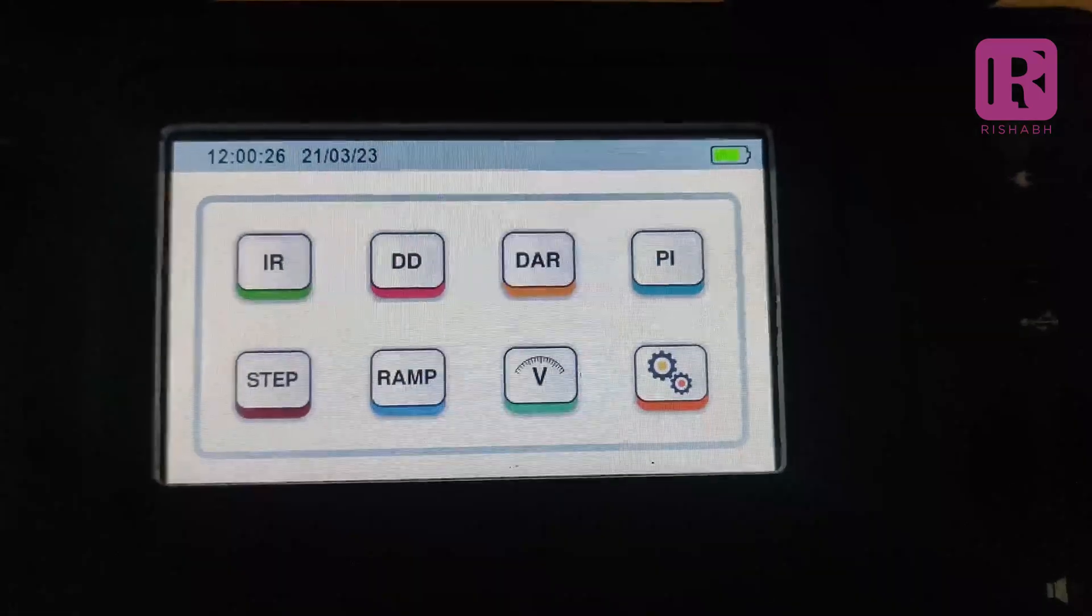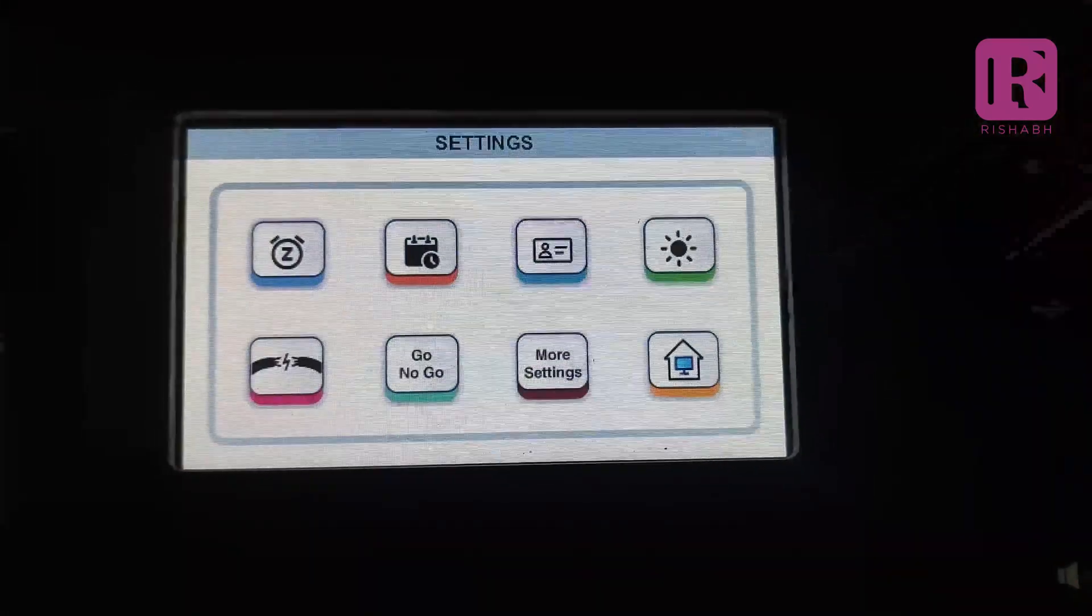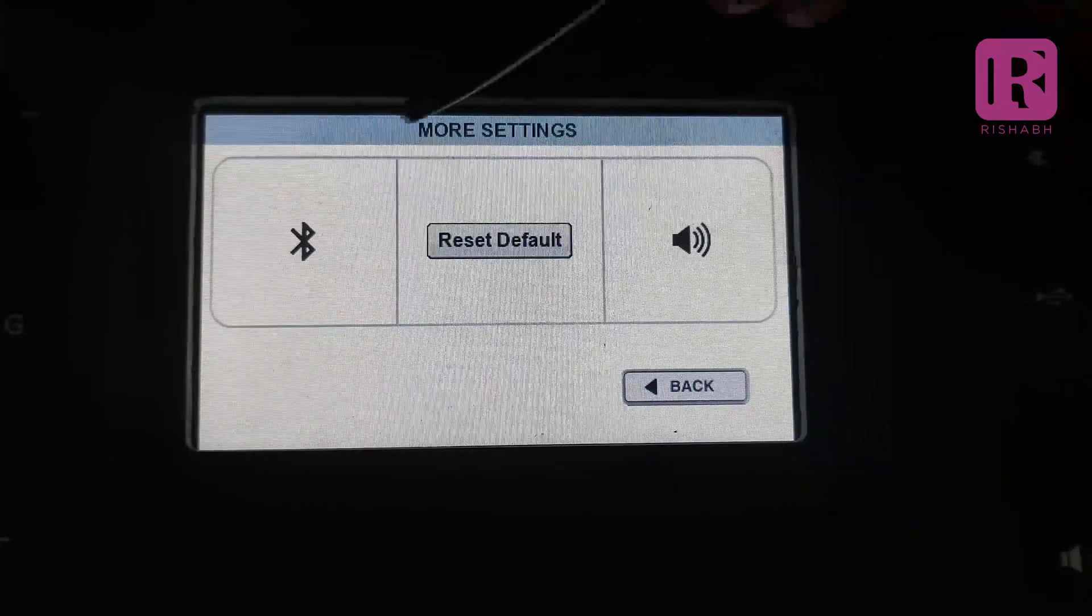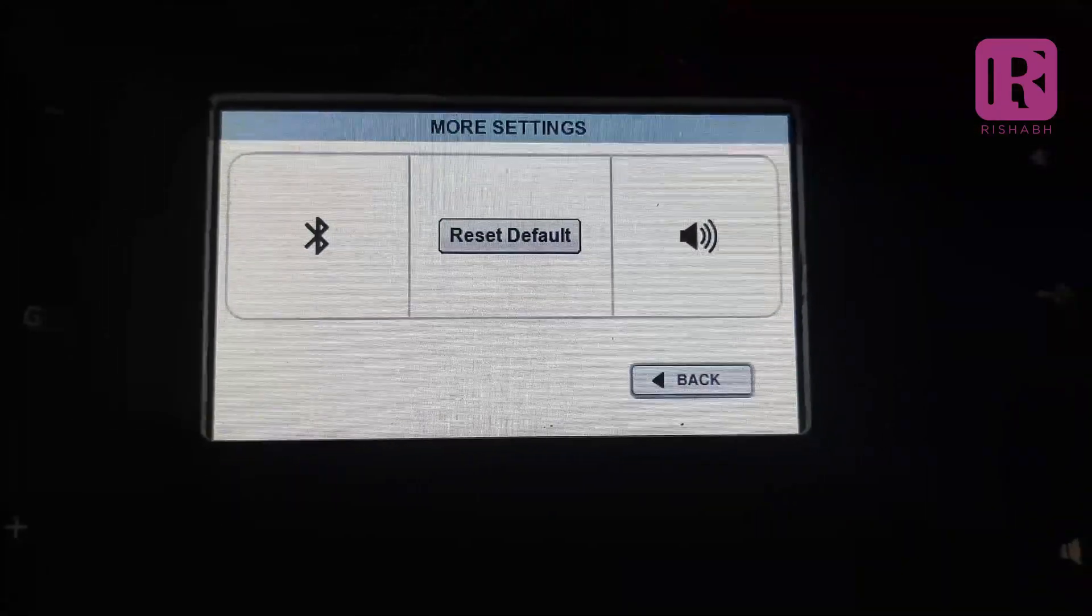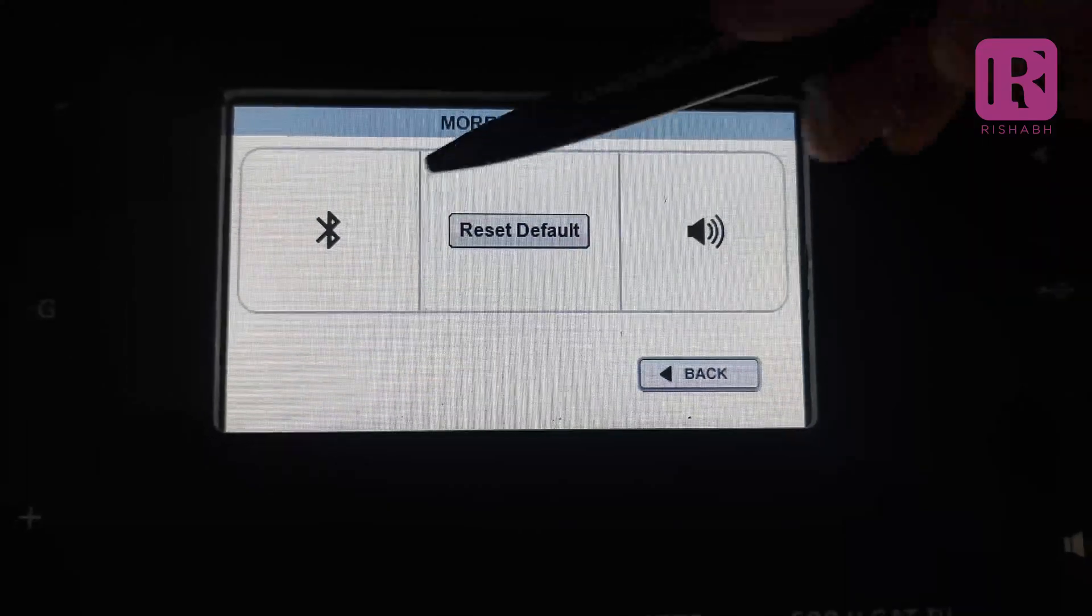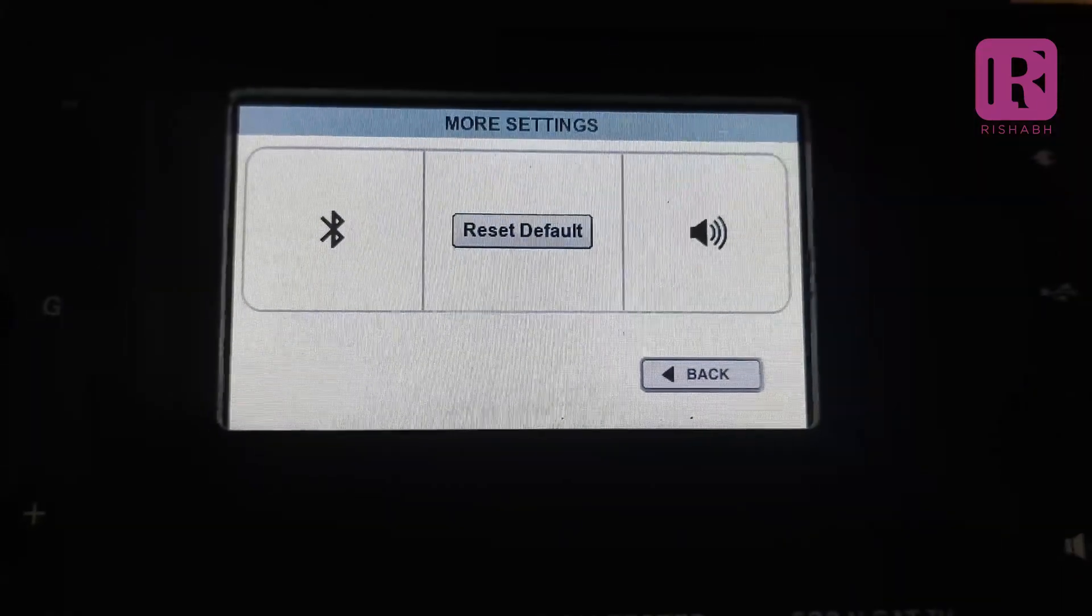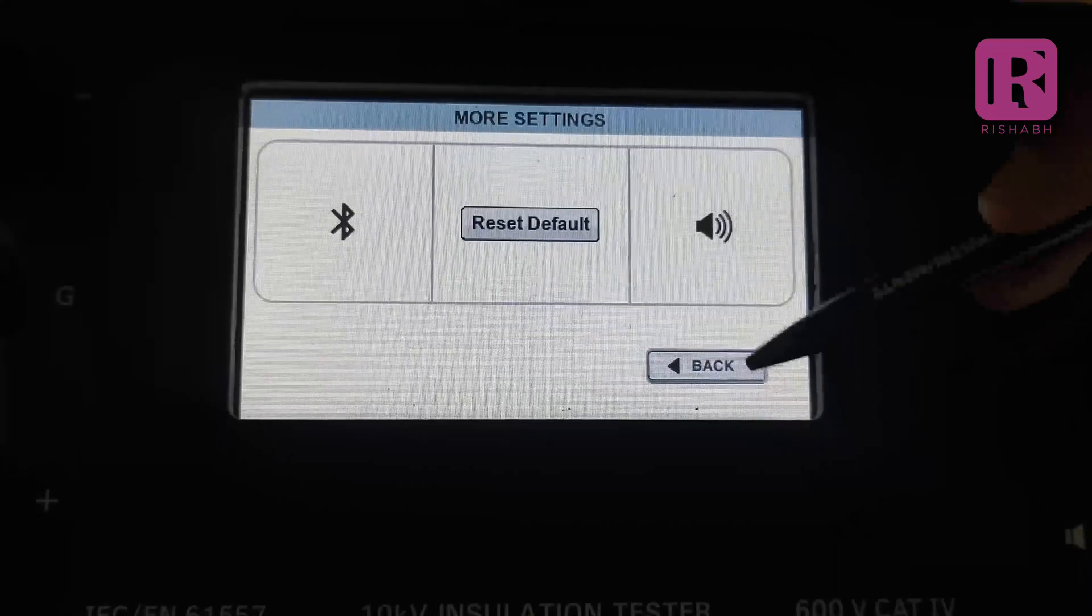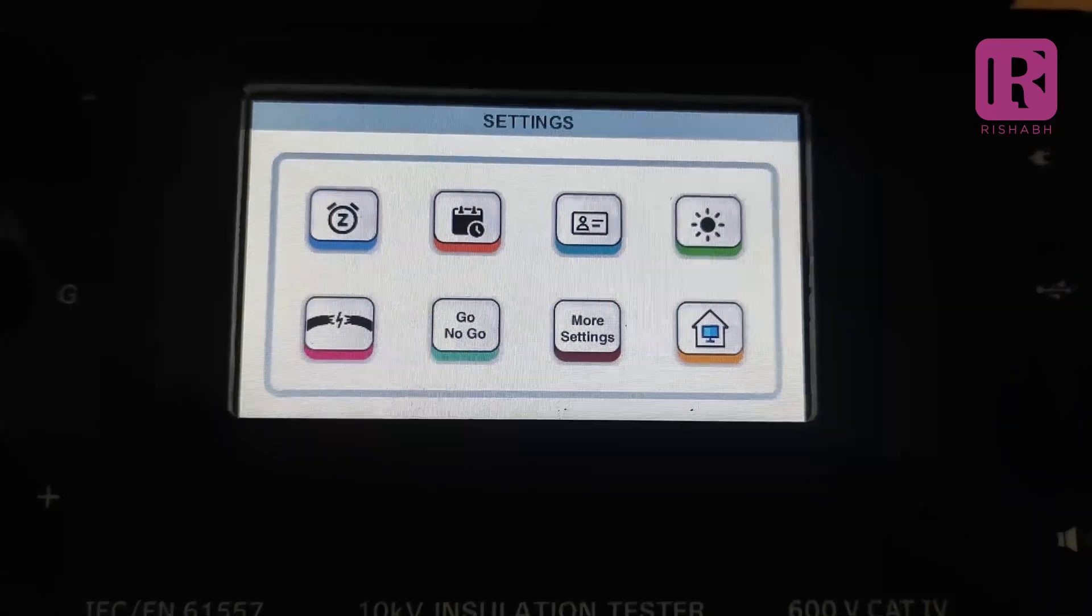On the meter, go to the settings, then go to the more settings, then turn on the Bluetooth by touching the USB Bluetooth button. When the meter display will have icon of Bluetooth, that means Bluetooth function has been activated. Then go back to the home screen of the meter.